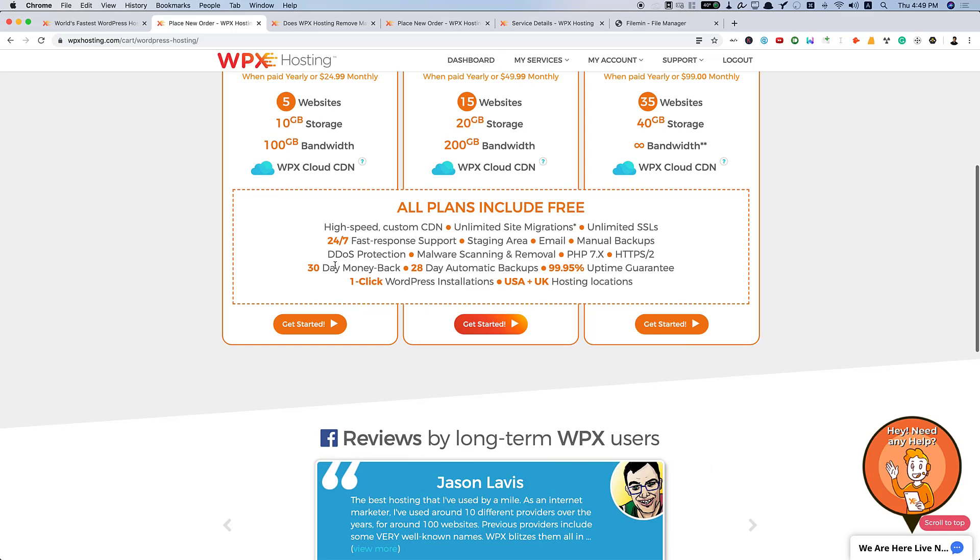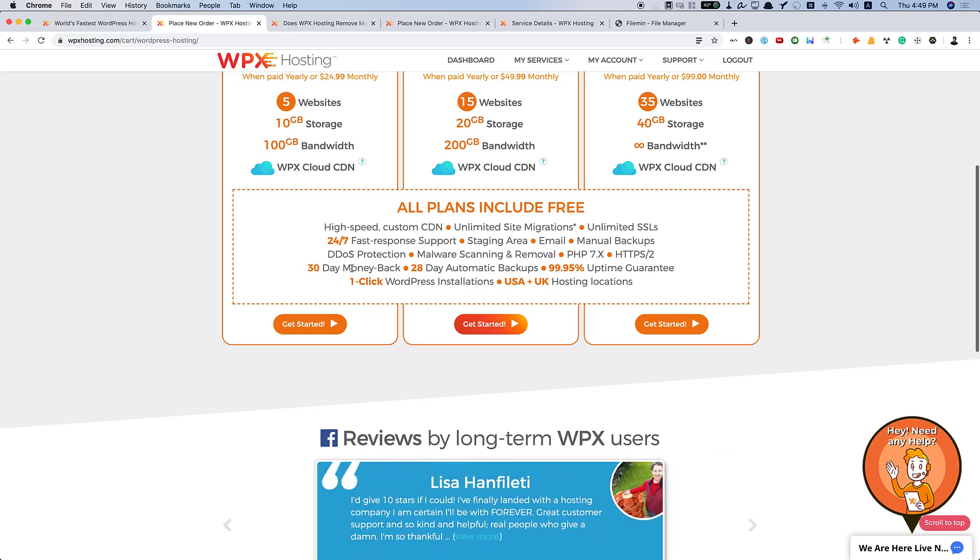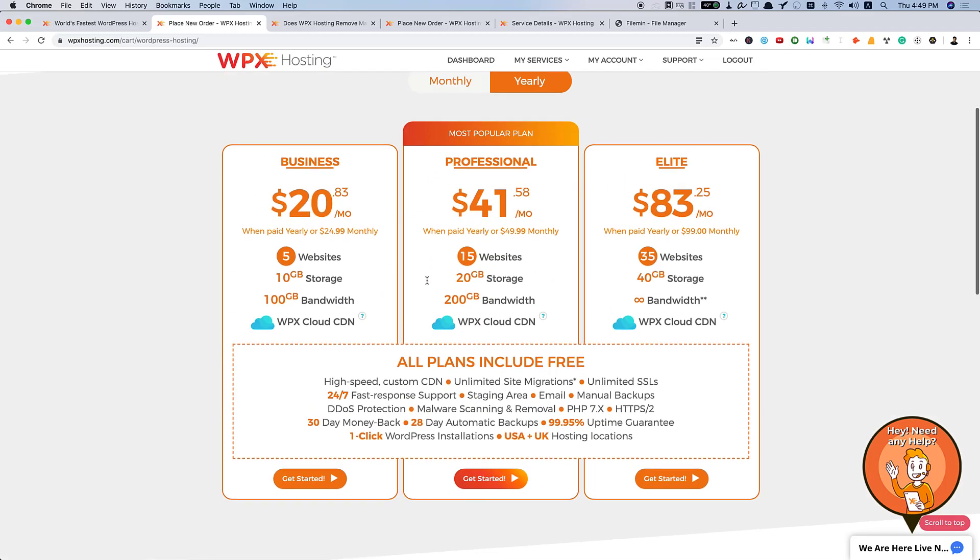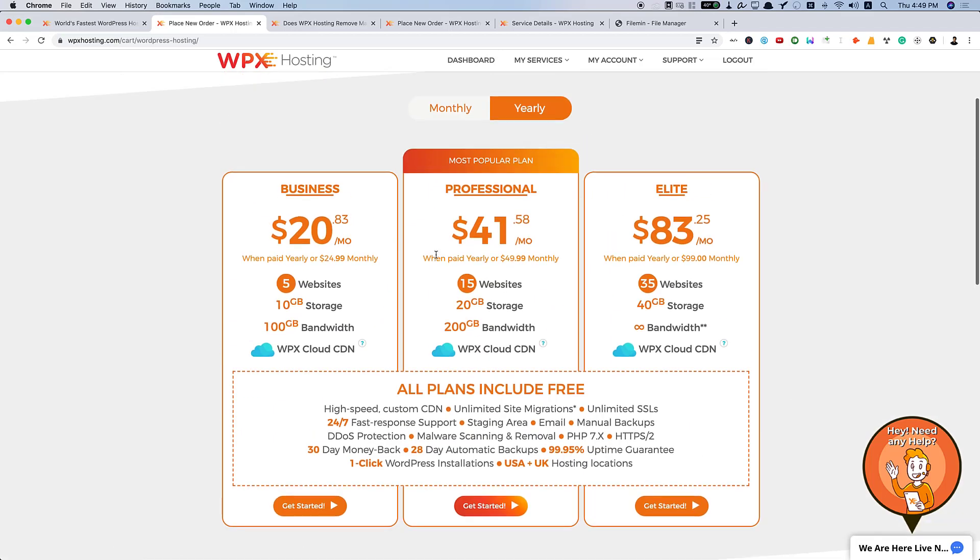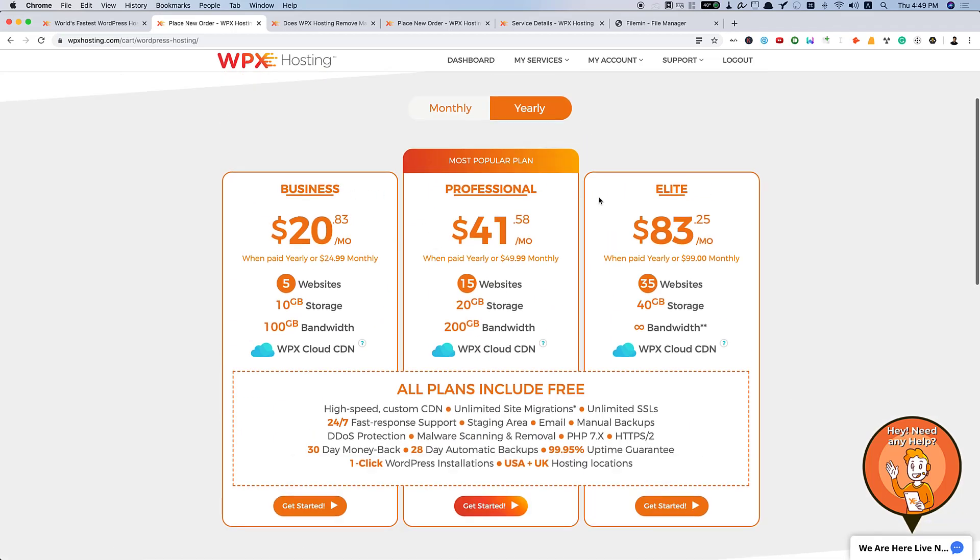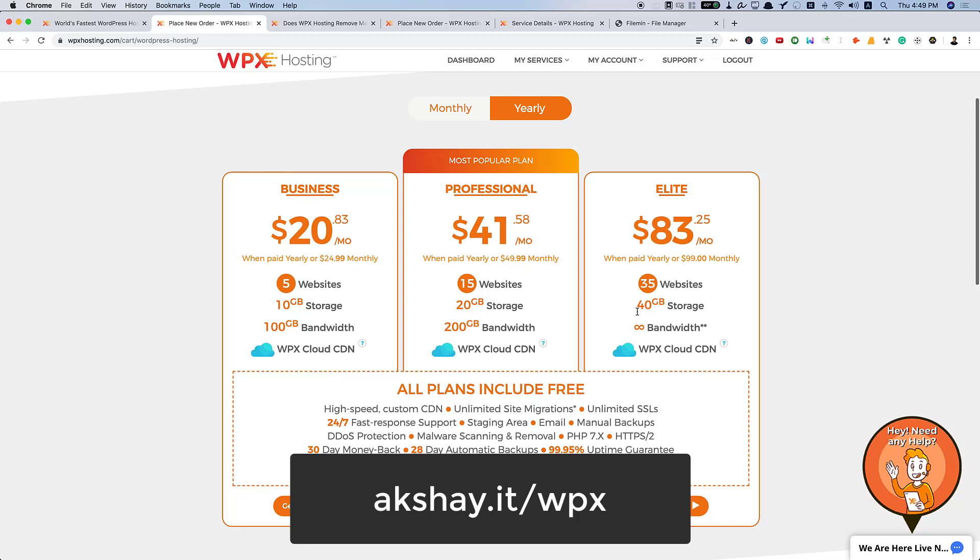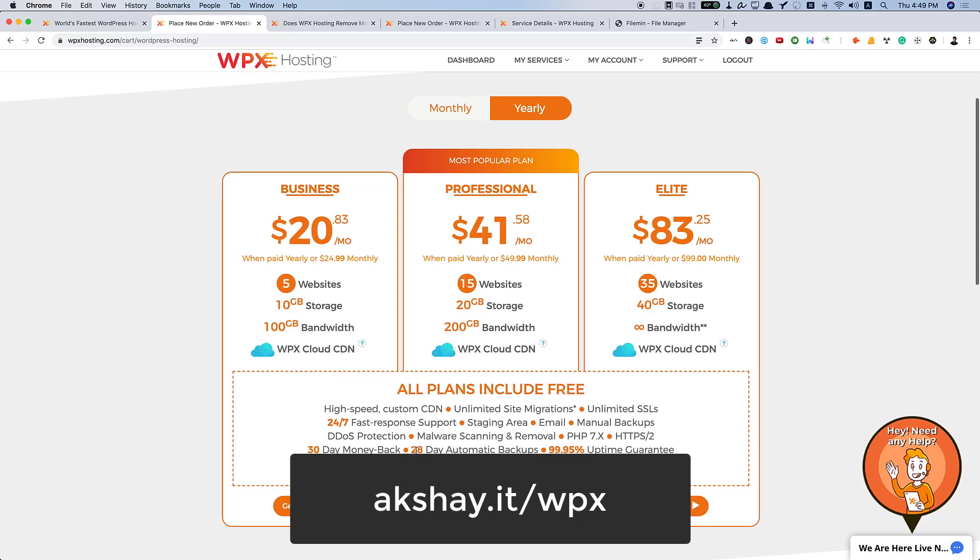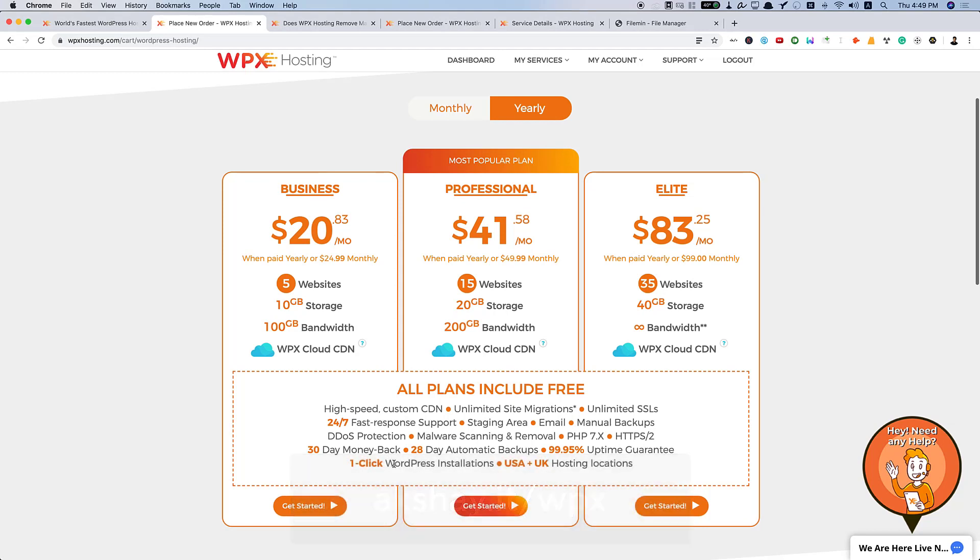You have a 30-day money-back guarantee so that you can just purchase any of their plans. And if you are not satisfied with WPX, you can just request money back. And you have one-click WordPress installation similar to that of Bluehost or HostGator and USA and UK hosting locations. They have their WPX cloud set up all over the world. But their main hosting locations are USA and UK.